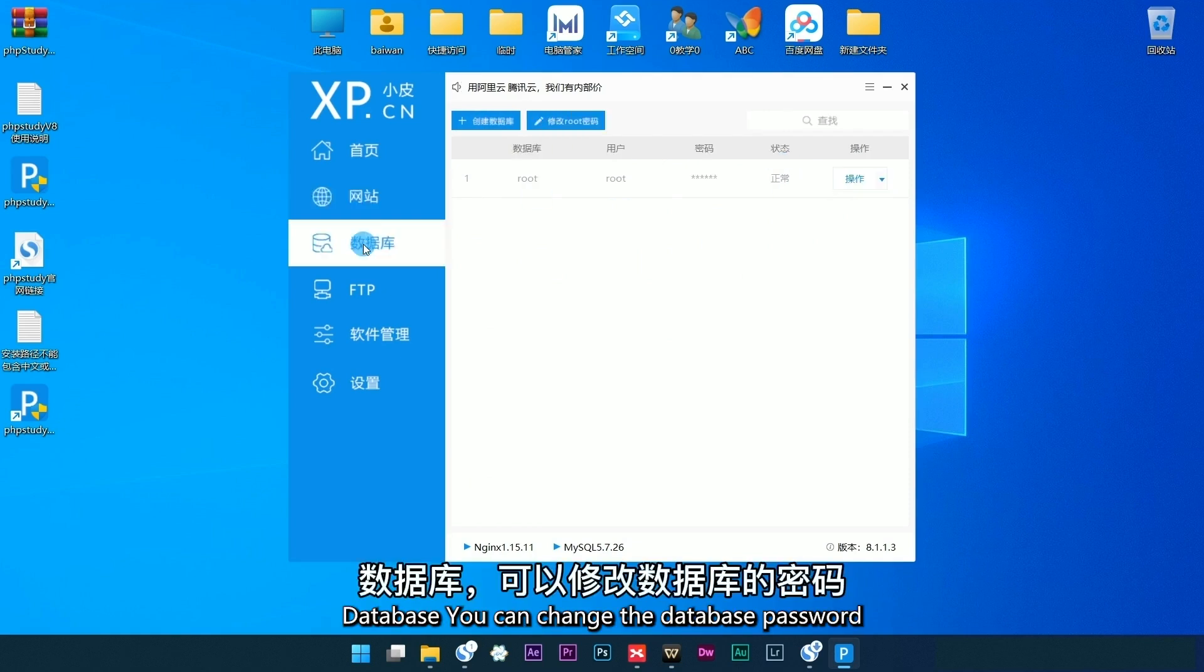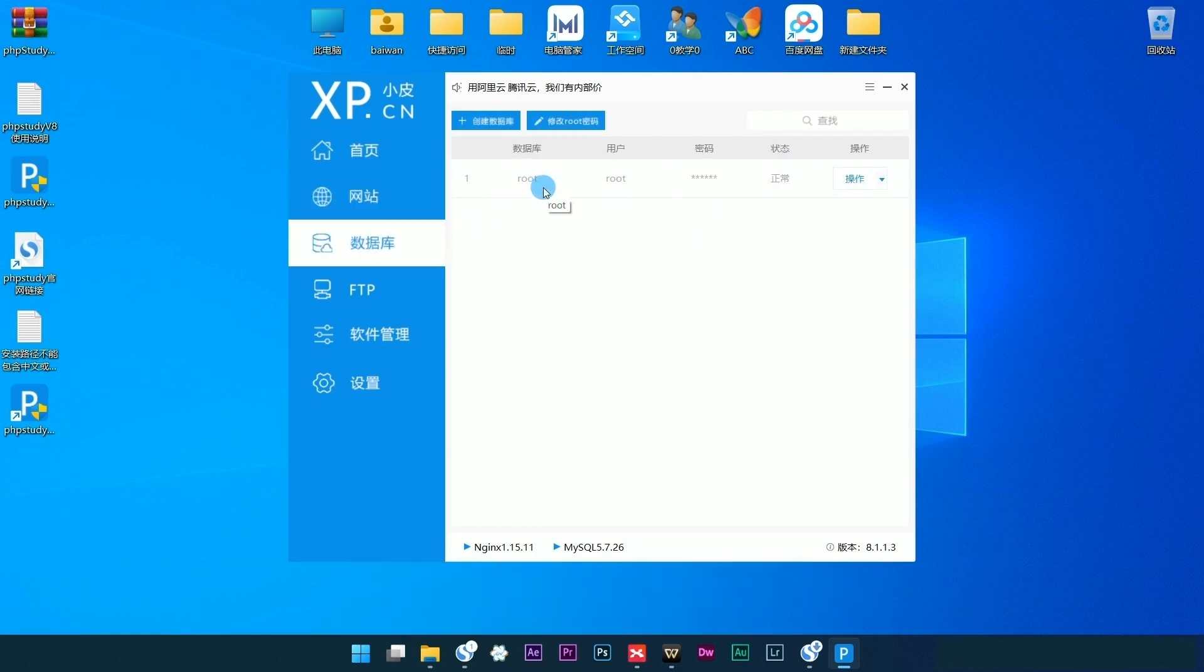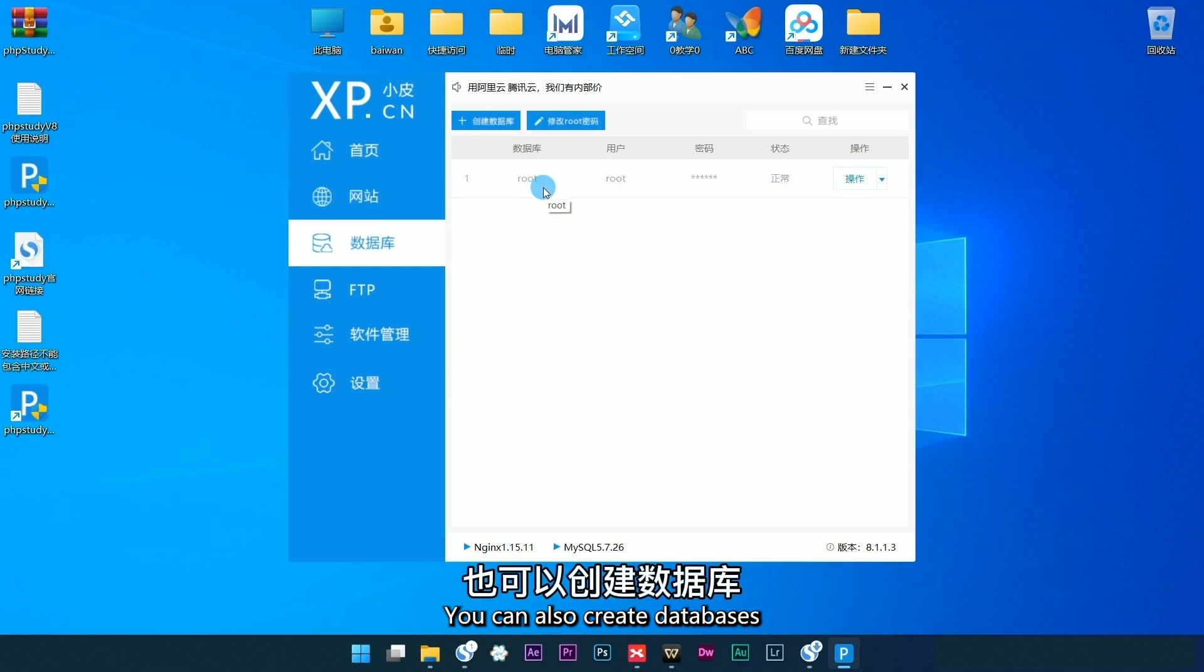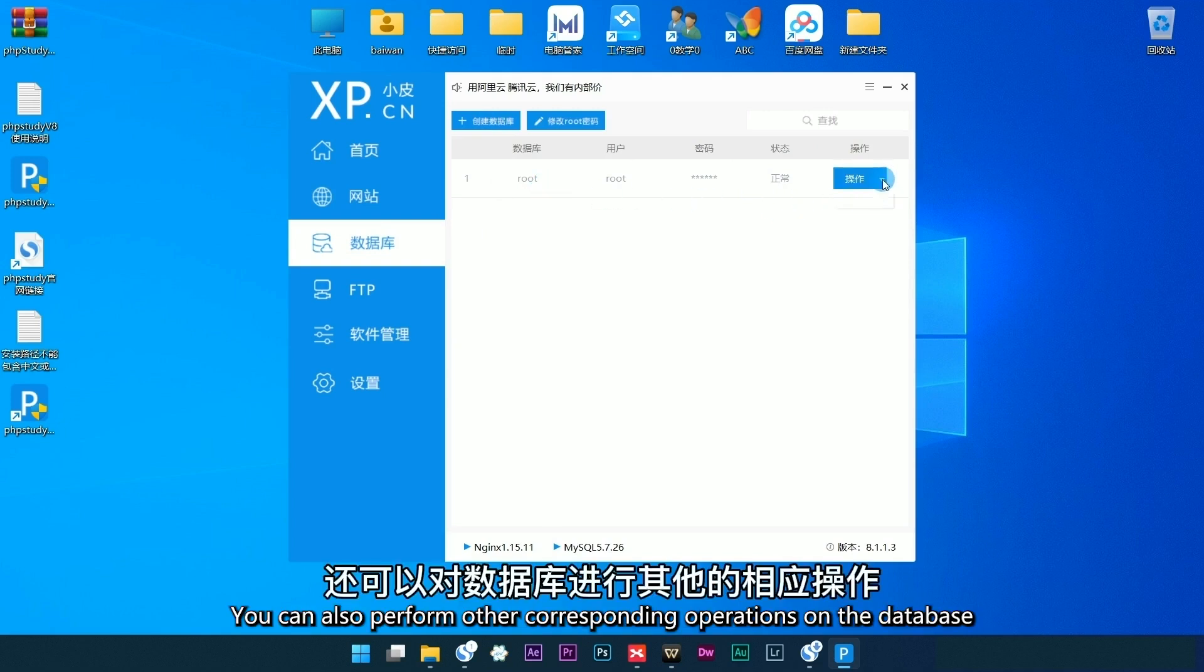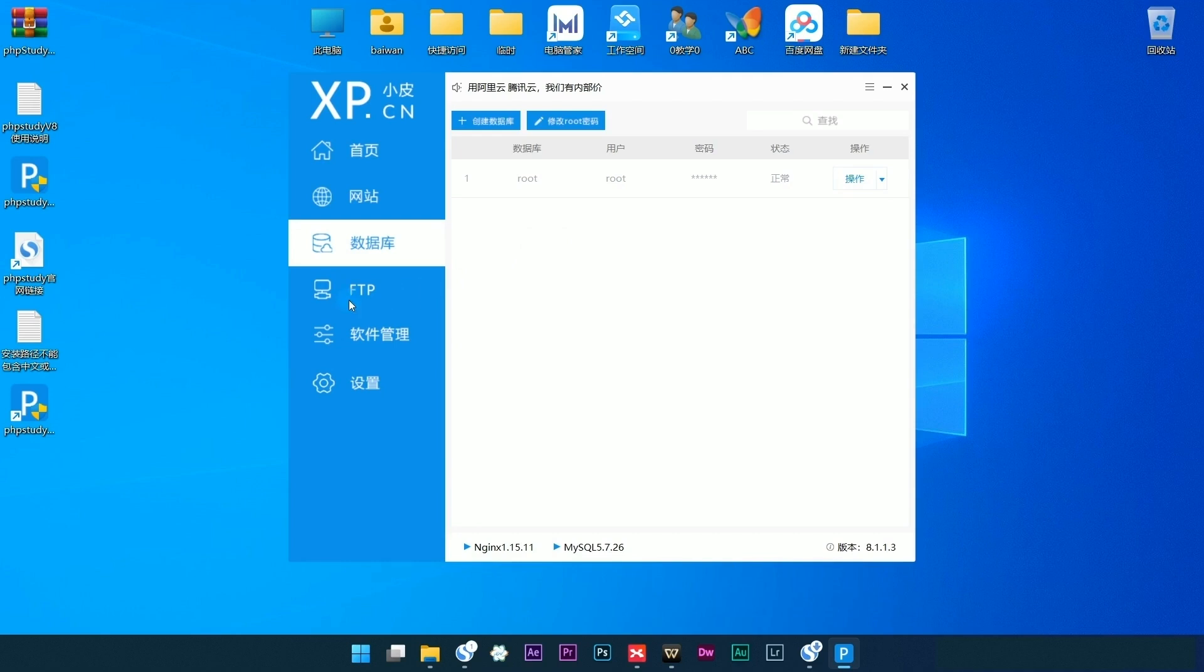There's a database where you can change the database password, create databases, and perform other corresponding operations on the database.